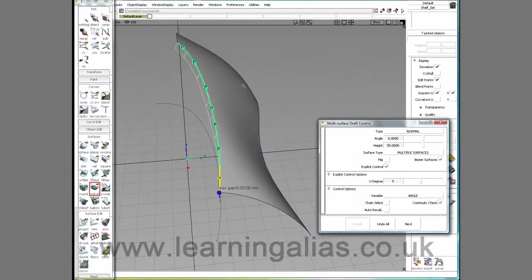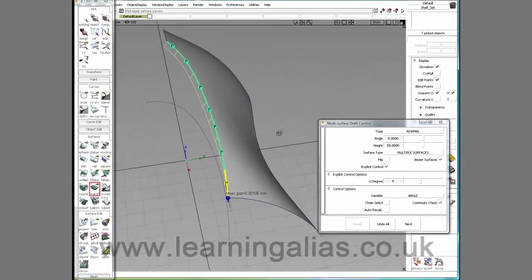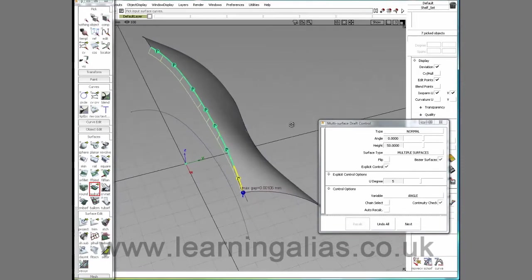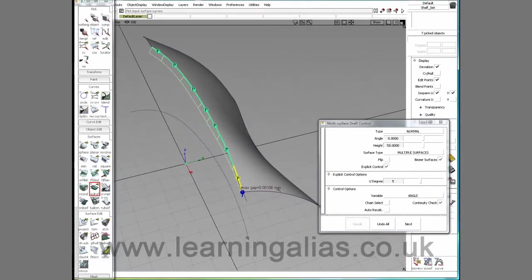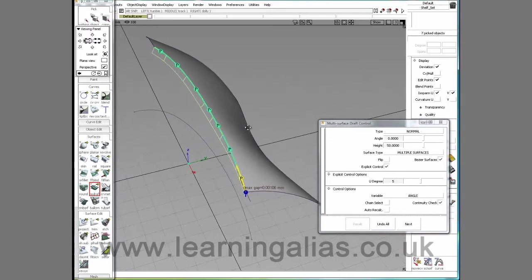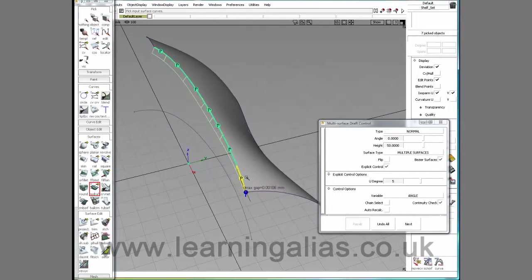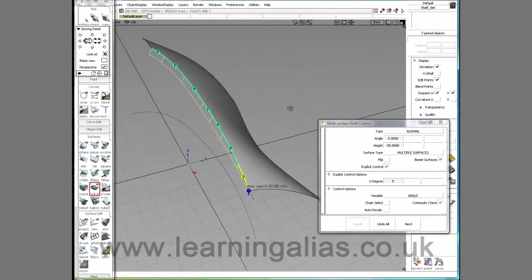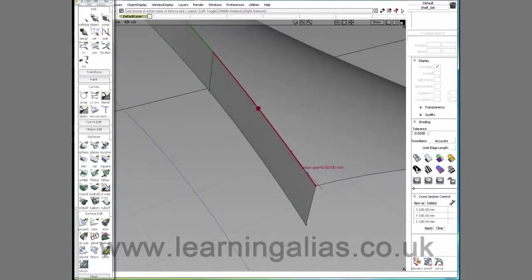And I want you to notice a few things. First of all, we have a gap problem. It's a fairly small gap, but it is a problem. Second, we have two, four, six, seven individual surfaces. And you can see a max gap is at this area, and it's very small so we should be able to fix it.